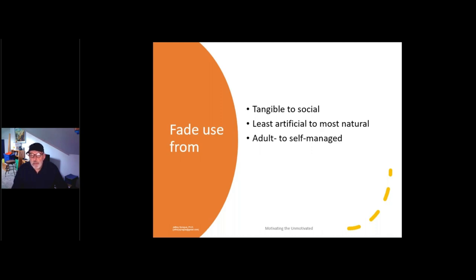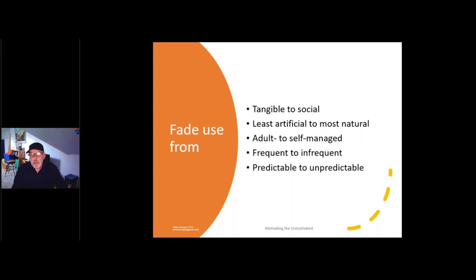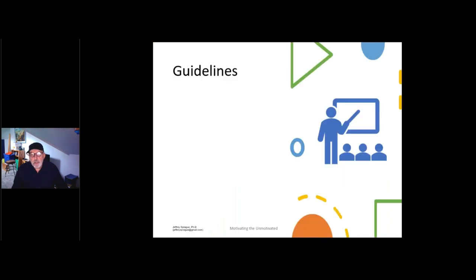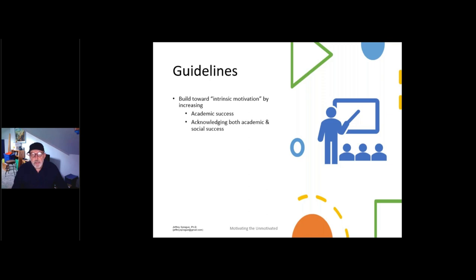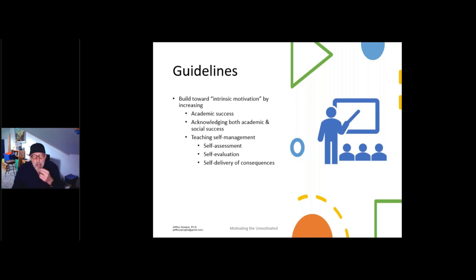You can move from adult-managed to self-managed, pretty frequent in the beginning to less frequent. Predictable to unpredictable. So you want to build towards intrinsic motivation by making sure that students' instruction is matched to their abilities, that you acknowledge both academic and social success. Teachers really like kids that get along with other kids in their class. And then the final thing I'm going to hit on is a technology of self-management.